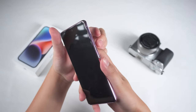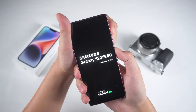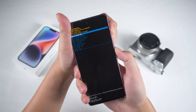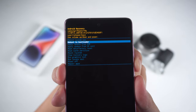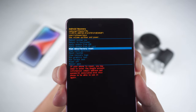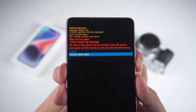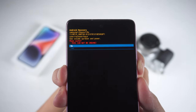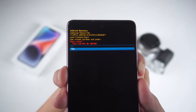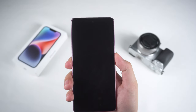Next, press and hold the Volume Up and Power buttons together until you see the brand logo. This will bring you into Android's recovery mode. In recovery mode, use the Volume buttons to select the Wipe Data / Factory Reset option, and press the Power button to confirm. Then select Factory Data Reset to confirm. Next, select Wipe Cache Partition to complete the reset. Finally, select Reboot System Now to restart your phone.